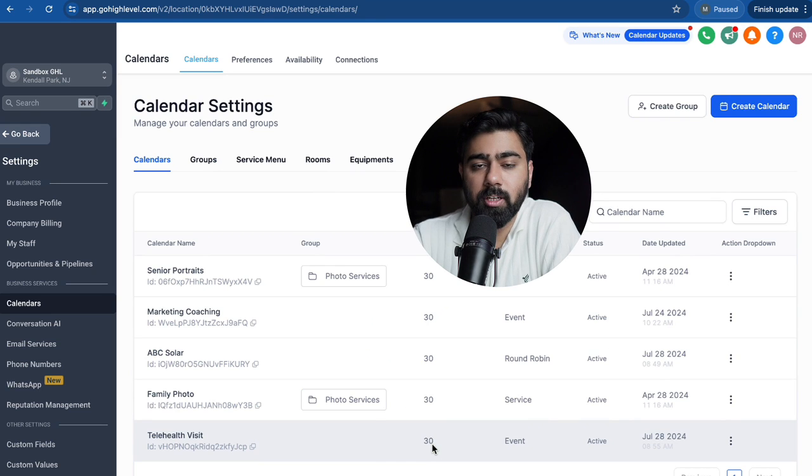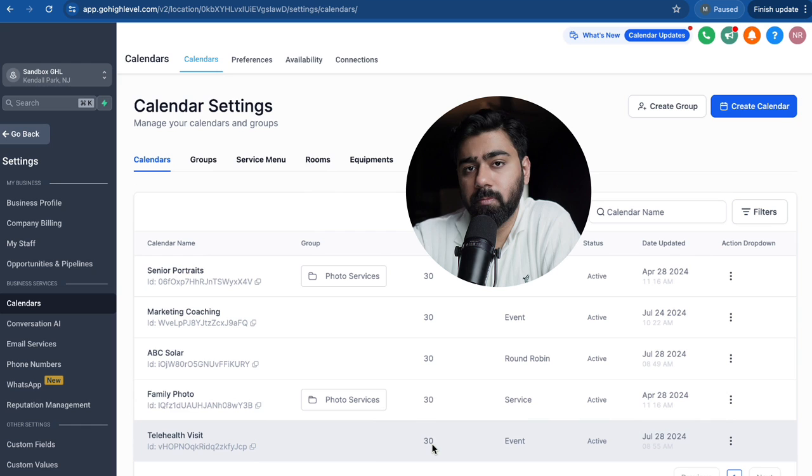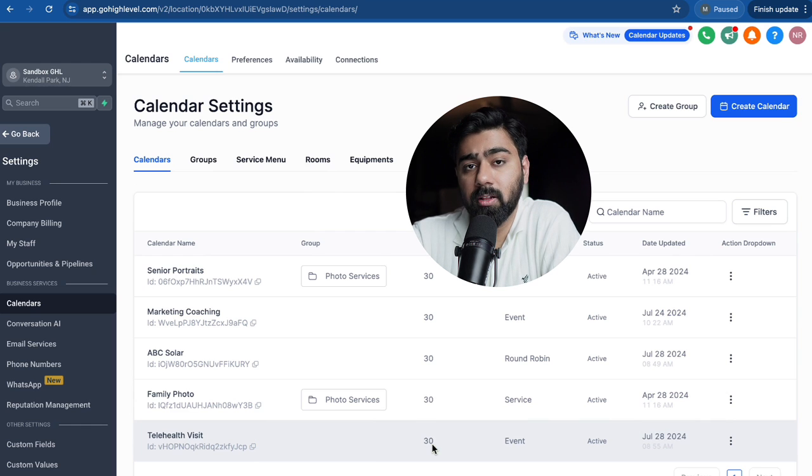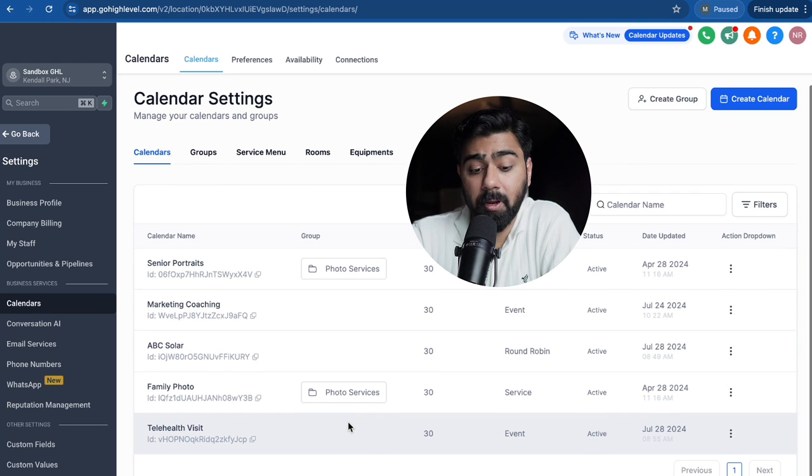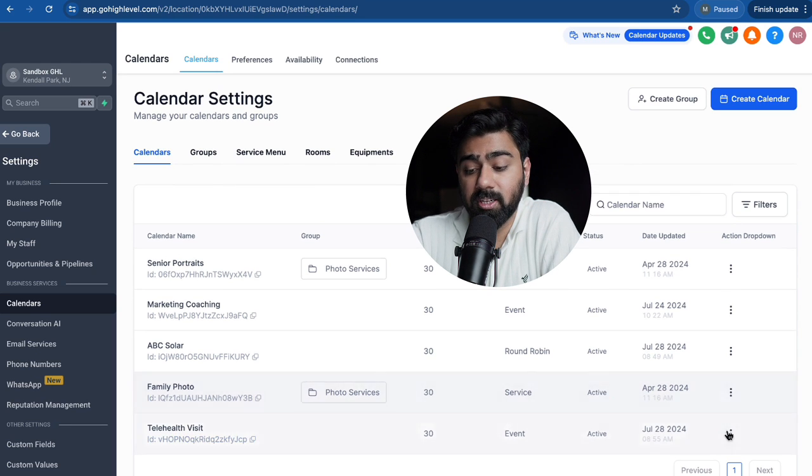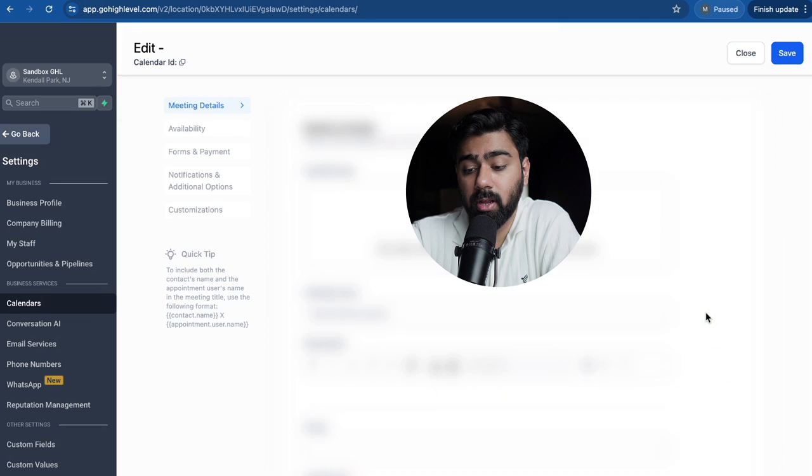For this example, I'm going to take a use case of a business who does telehealth visits for patients. So I'm going to go with this event calendar right here. I'm going to click here and then edit.